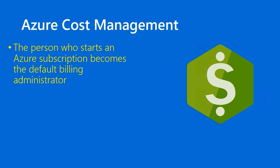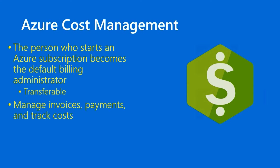So that initial Microsoft account is the default billing administrator, but that is transferable. You can look in the Azure documentation on how to do that if you need to. But as I was saying, Azure cost management is an excellent single pane of glass through which you can manage your invoices, your payments to Microsoft, and all of your cost tracking.